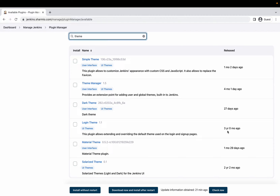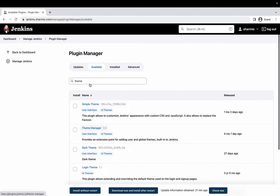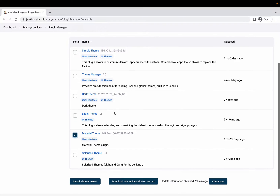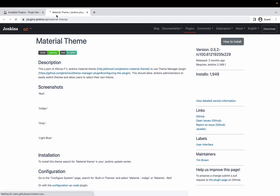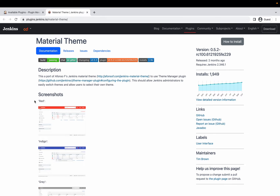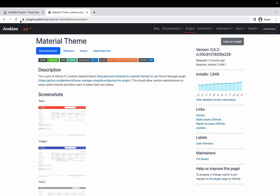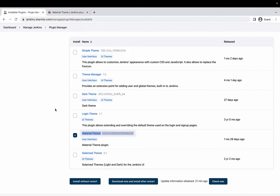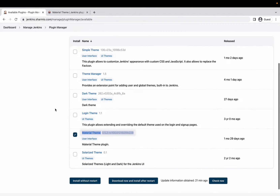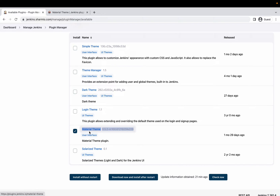Plugins that haven't been updated in years may not be actively monitored or regularly patched for new security vulnerabilities. In this demonstration I'm going to go with the Material Theme plugin. If you want to know more about any plugin's documentation, you can right-click and open it in a new tab, which leads you to plugins.jenkins.io where you can find documentation, past release history, and any known issues.